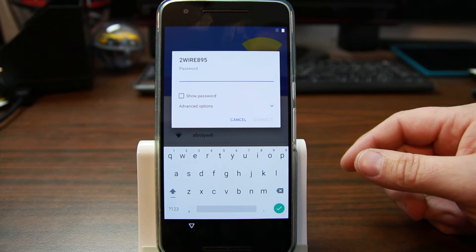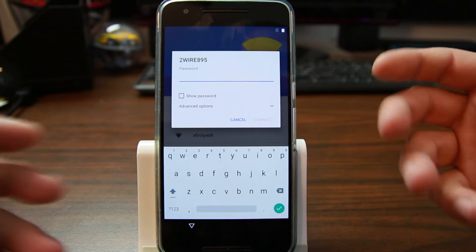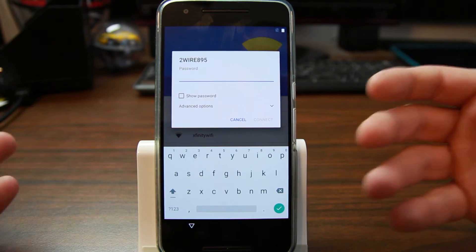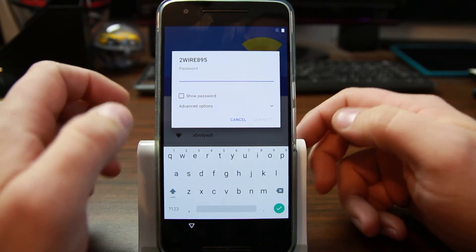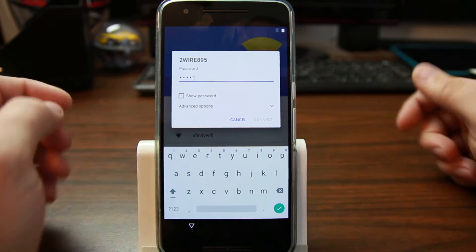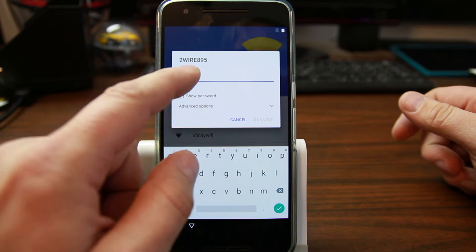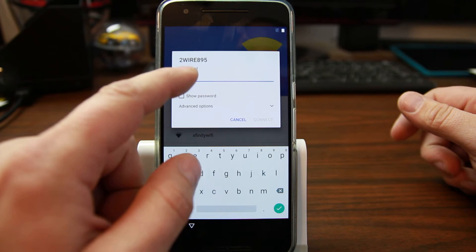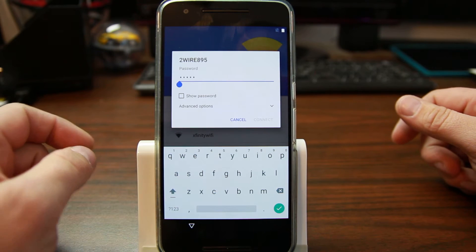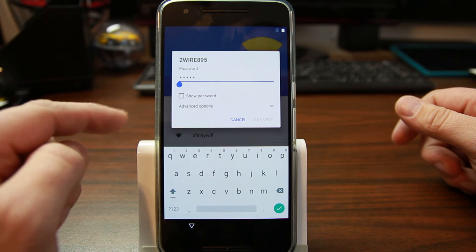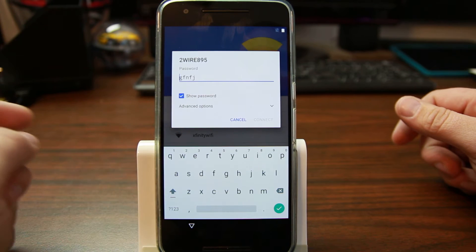So basically, to get out of the setup wizard here after a factory reset, to get around factory reset protection, you just come up here and you type something in. And as you can see, I cannot select it here, which is kind of a bummer. But if you do this, show password,